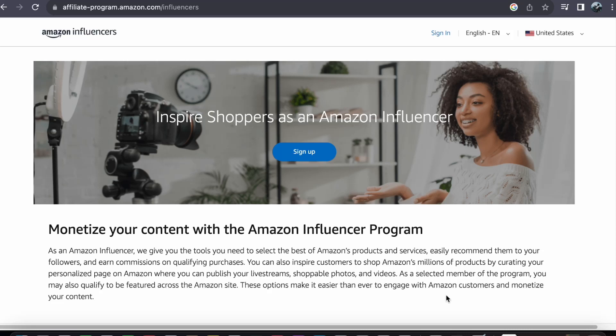Hey everyone, welcome back to our channel. Today, let us journey together in an in-depth guide on how to get started with the Amazon Influencer Program, a fantastic way to generate passive income.